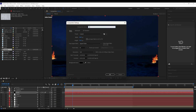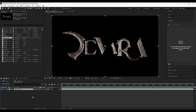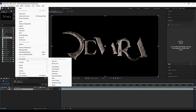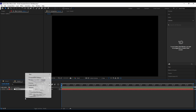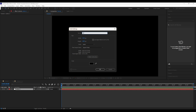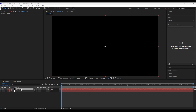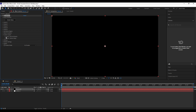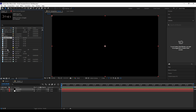Open After Effects and create a new composition. Set width and height to 1920 by 1080. Drag your logo to the timeline, then auto trace the layer, delete the previous logo layer and rename it to 'letters'. Create a new solid and apply Element 3D. Open Custom Layers, Custom Text, and set Path 1 to your auto trace layer.